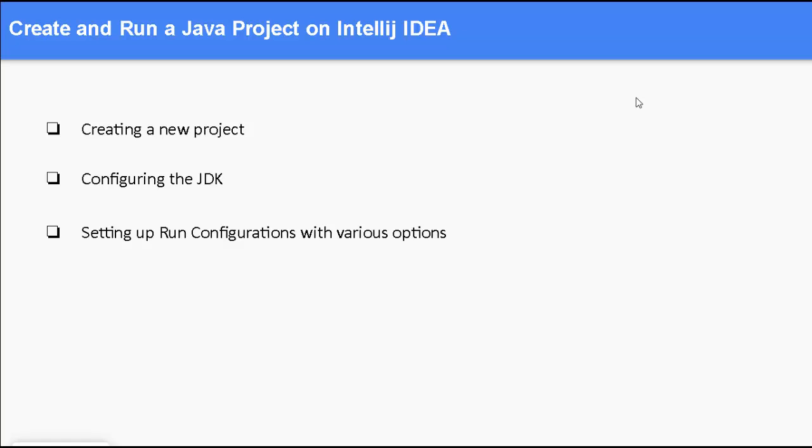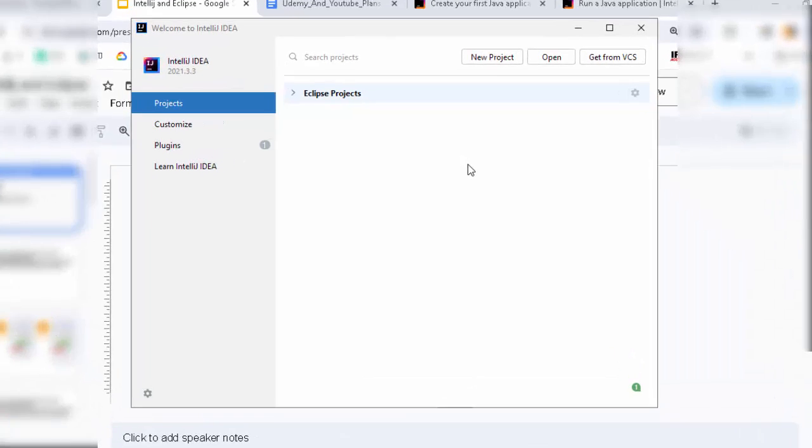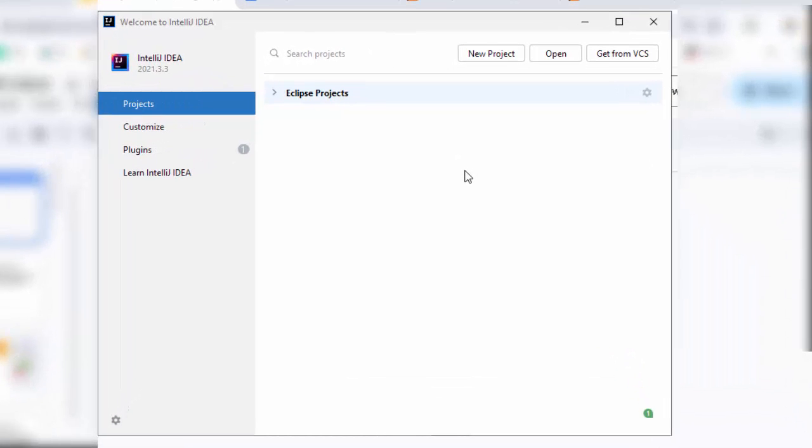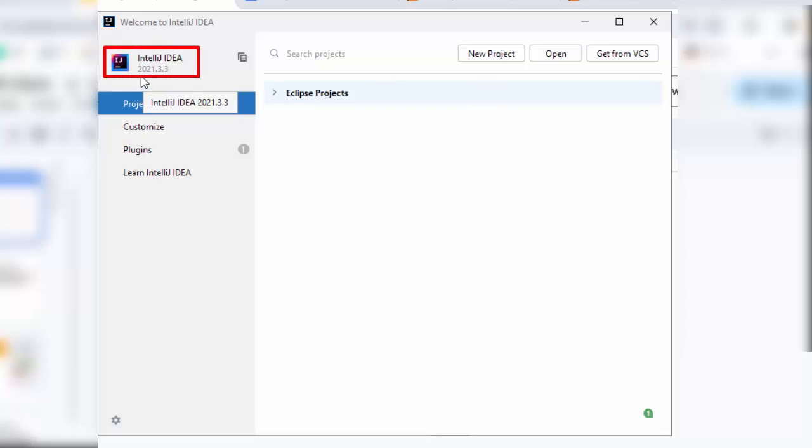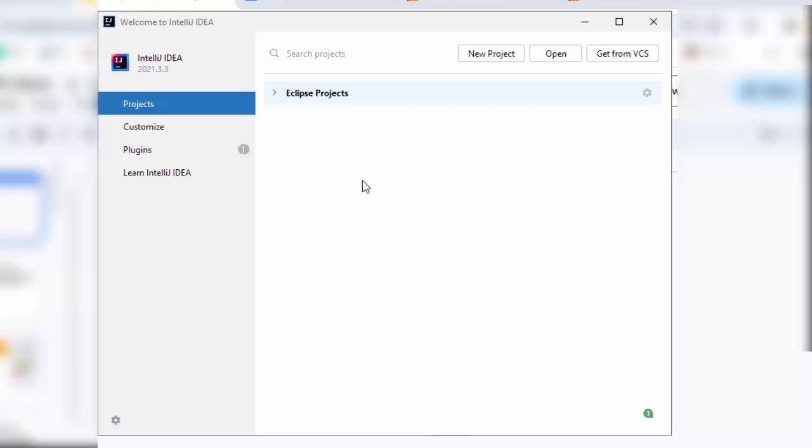Let me go to IntelliJ IDEA. In the IntelliJ IDEA IDE, I need to first click on New Project. As you can see, I am using version 2021.3.3 for IntelliJ IDEA. Depending on your IDE version, the UI may look bit different, but overall, I don't think there would be much change. Let me click on New Project.